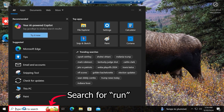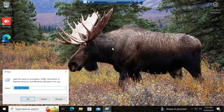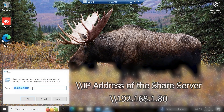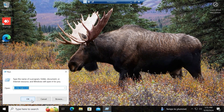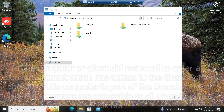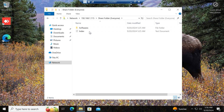Now let's try to access the share folder from this domain-joined client. Click on the Search tab and type 'Run' to open the Run application. Type two backward slashes followed by the IP address of the share server, then click OK. Notice that if I try to access the share folder with a domain-joined client, it doesn't require any credentials. Let's click on the 'Everyone' share folder and open it. Remember I only added the Everyone group without changing any of its settings.